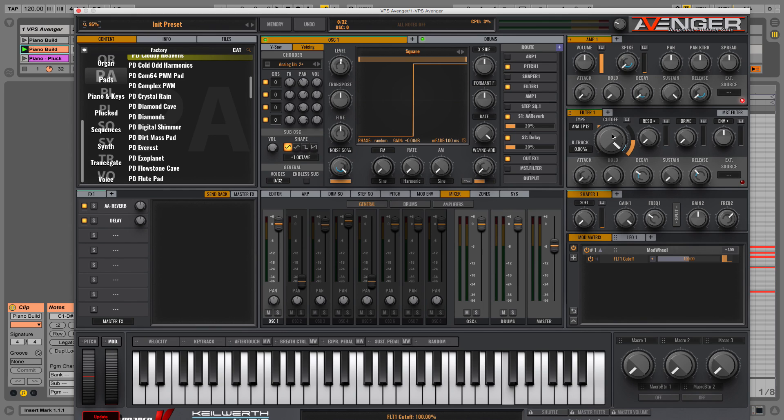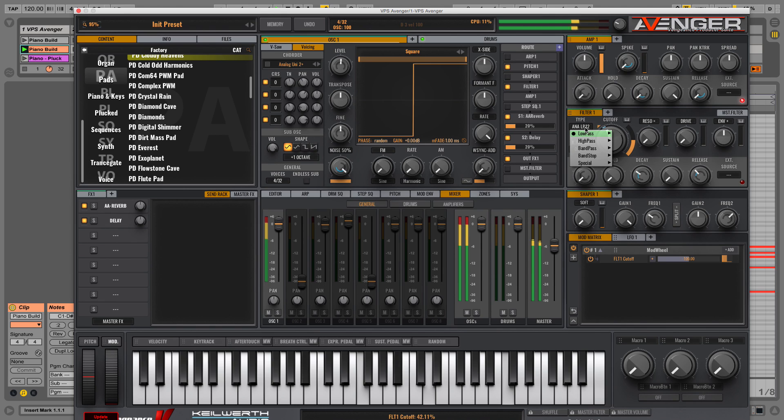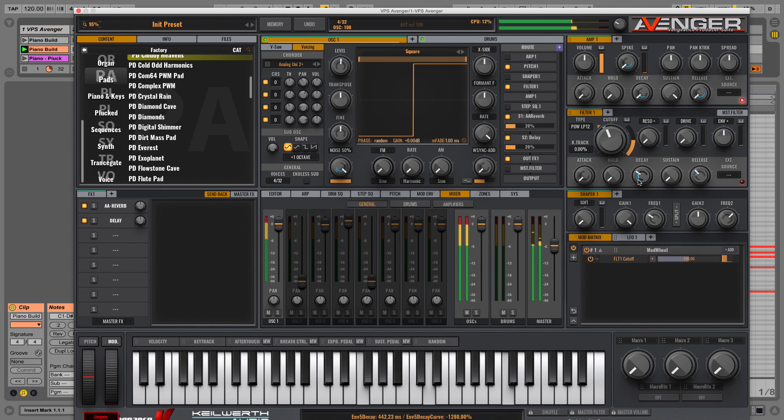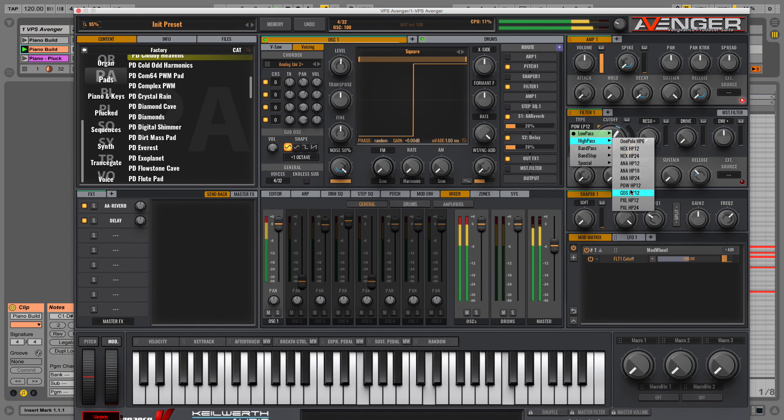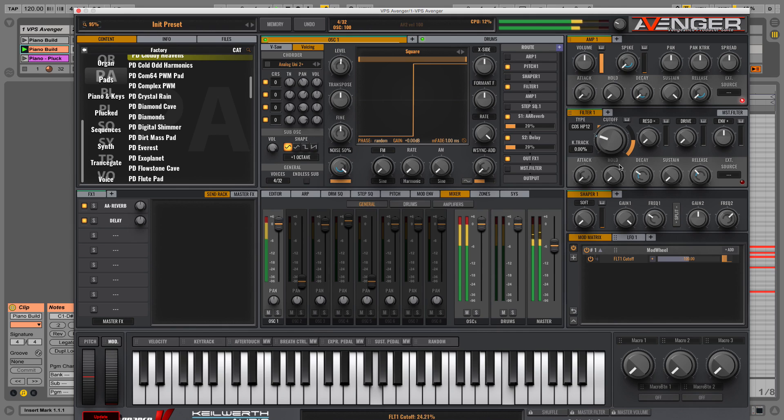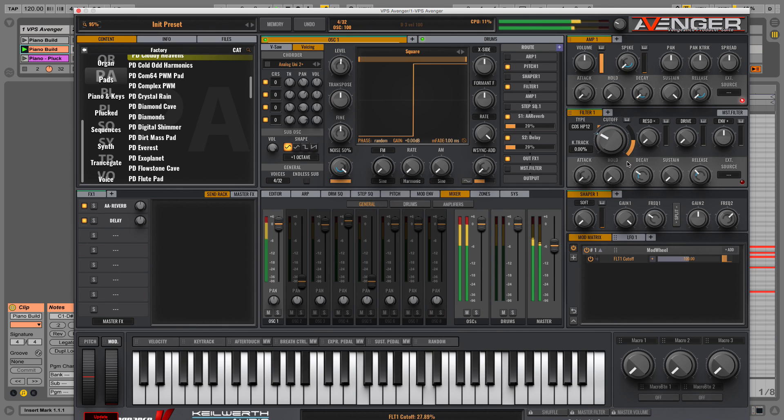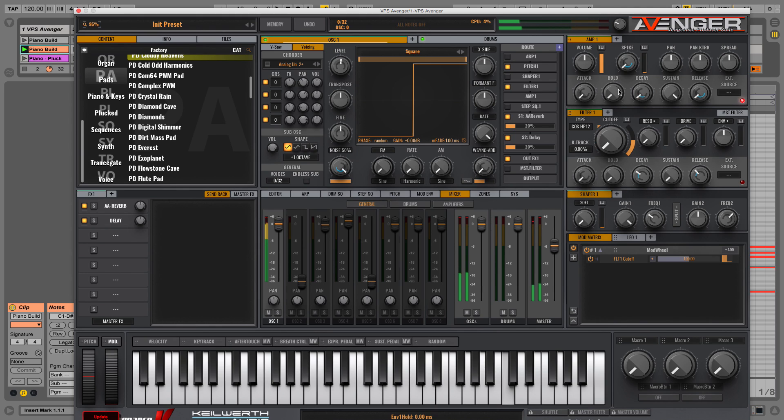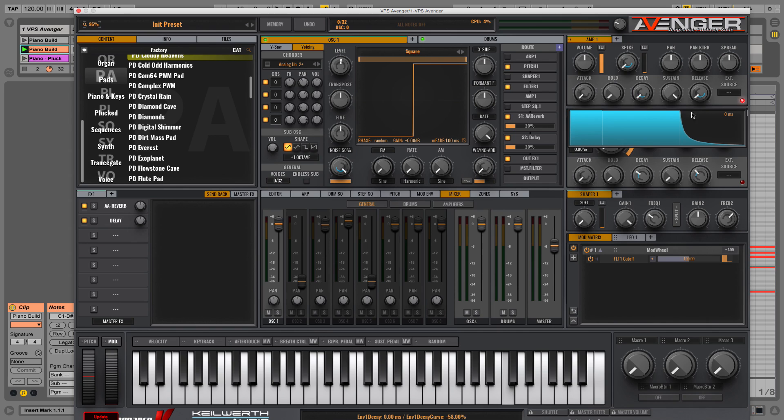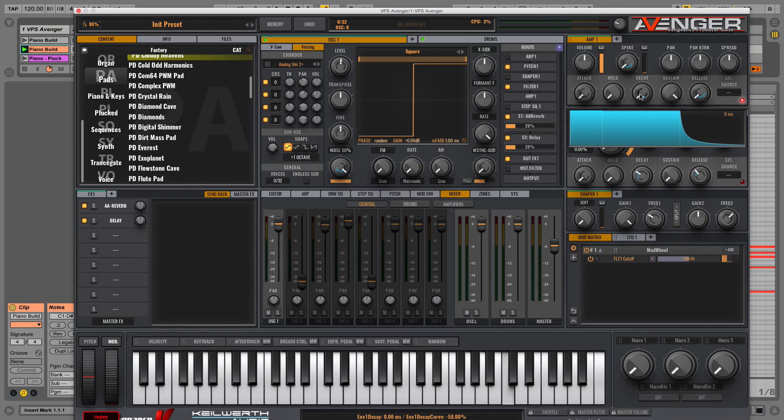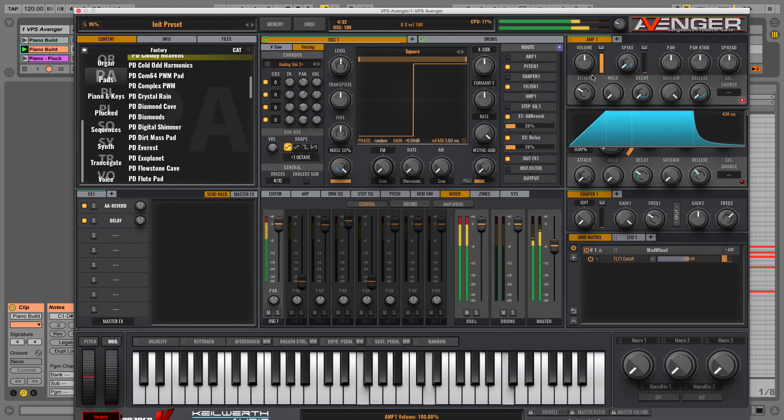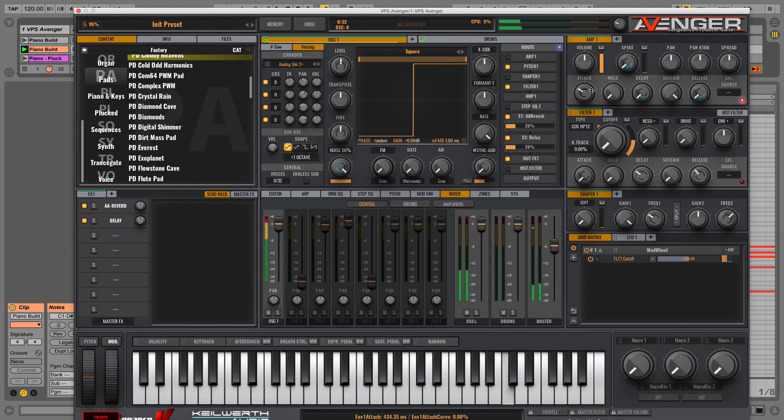And you have, for example, your filter with a lot of filter types. On your amplifier, if you're playing around with the decay, the view changes quickly to this ADSR view here. Attack. It's very visual as well.